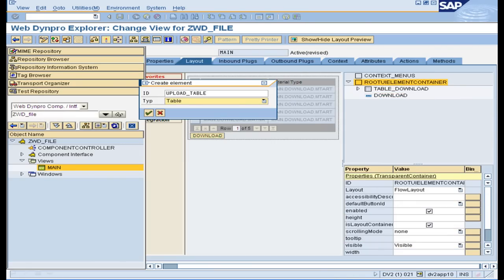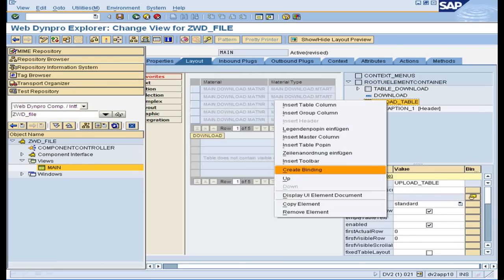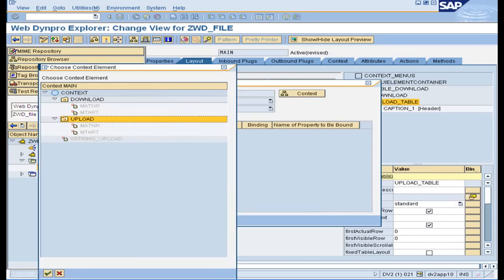Insert another table and using the create binding wizard, bind it to the node with the name 'upload'.